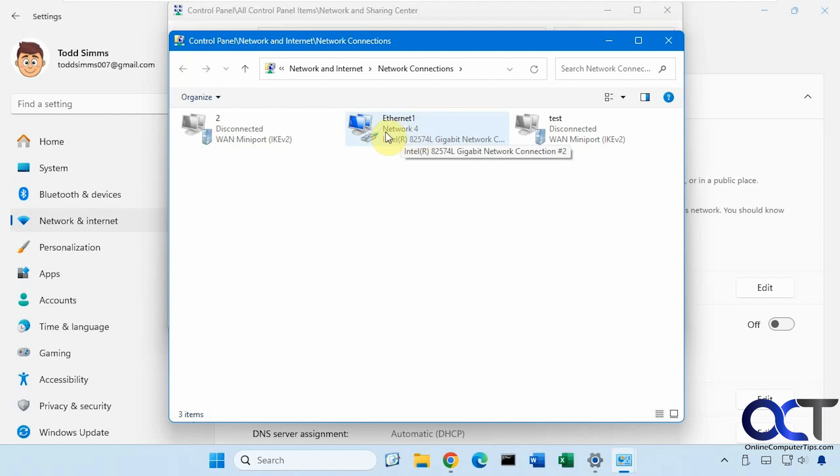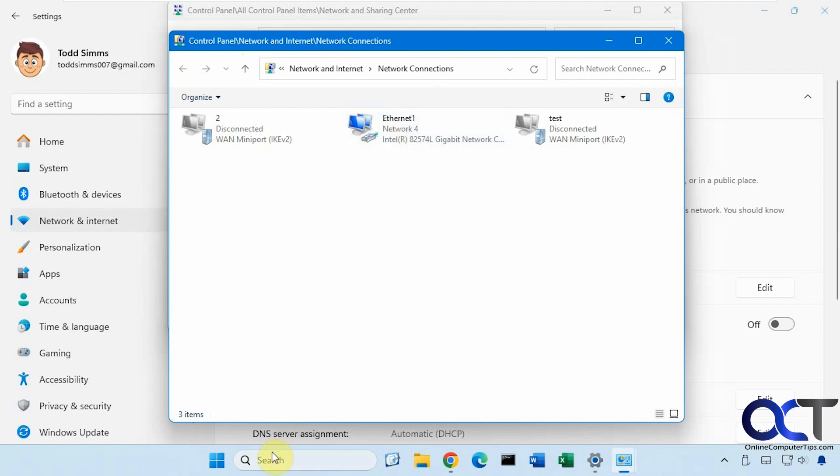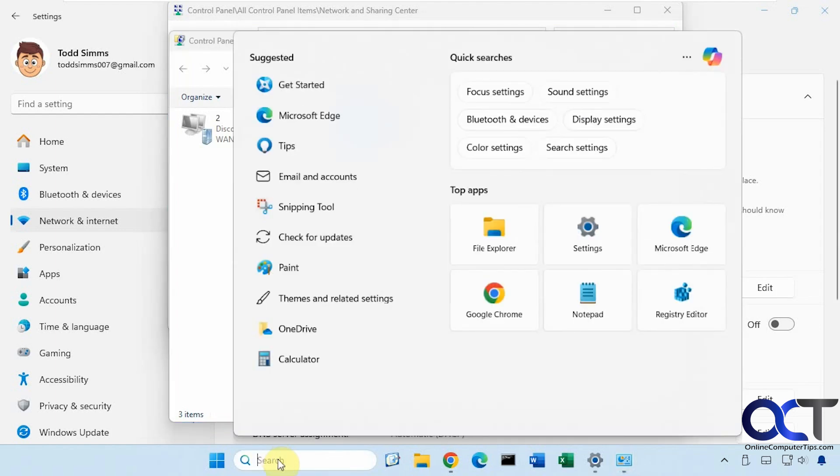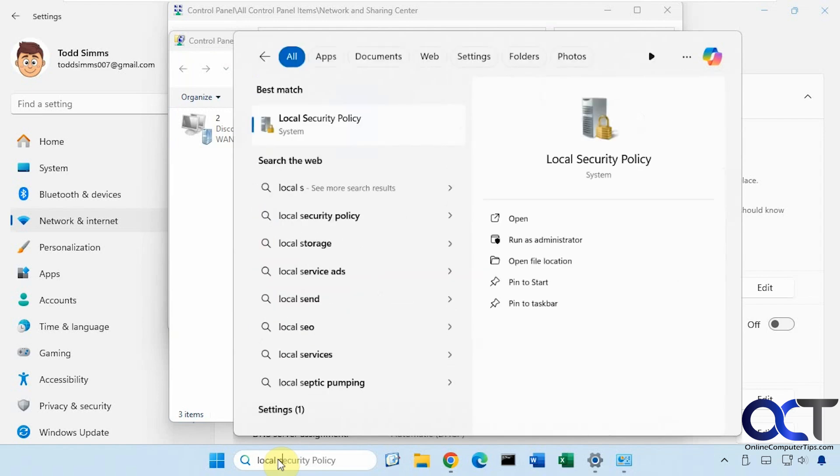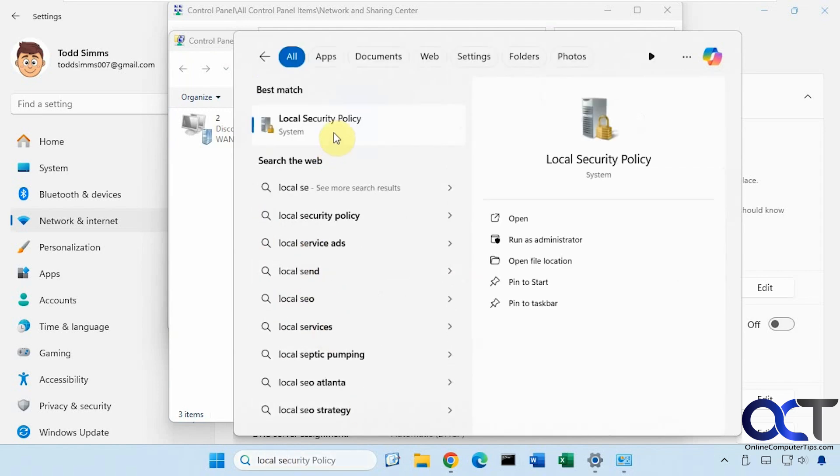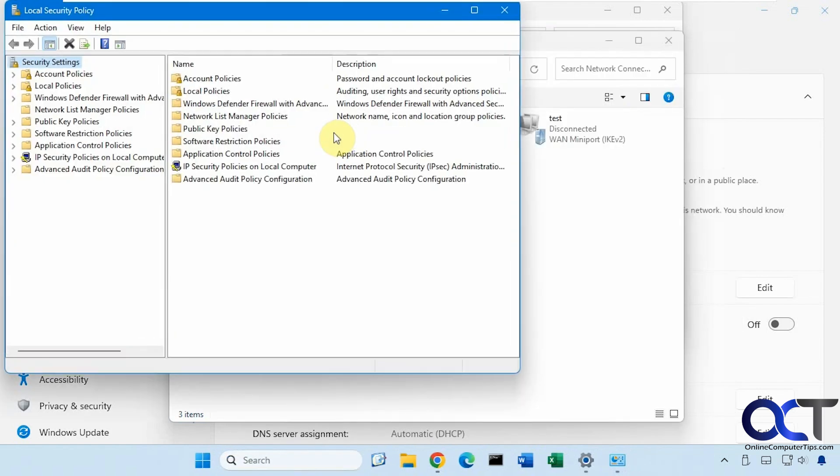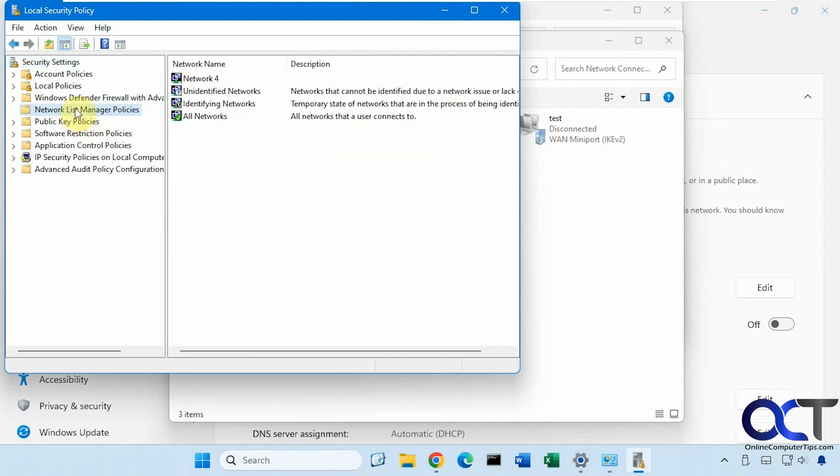So there's two ways you could do it. So if you're on a professional or enterprise version of Windows, you could open the local security policy. Start typing that in here. And on the left here, look for network list manager policies.